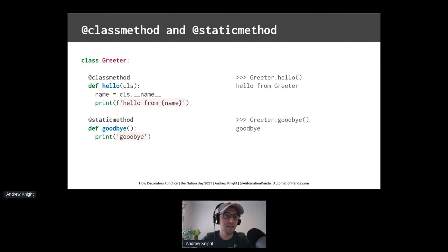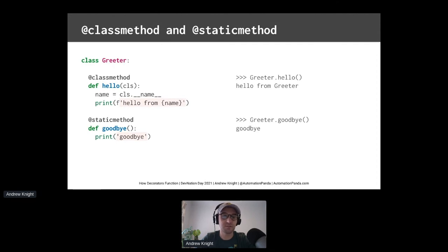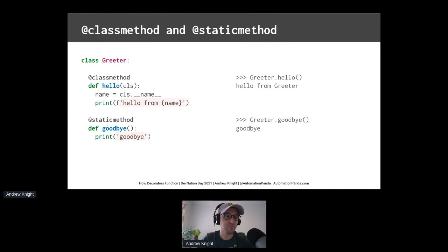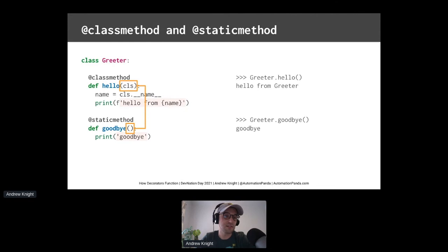The static method decorator works almost the same as the class method decorator, except that it does not pass a reference to the class into the method. Notice there's no cls, and notice as well nothing needs to be passed in. Methods can still be called from the class here with greeter goodbye. The static method is just a simpler version of class method.